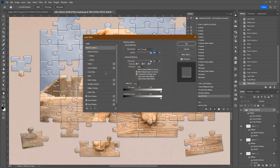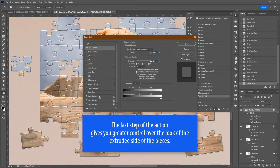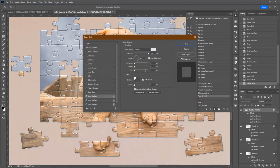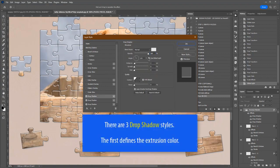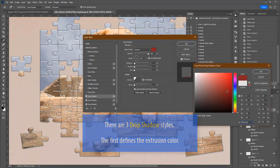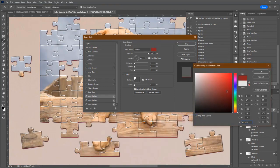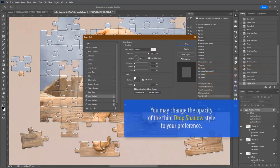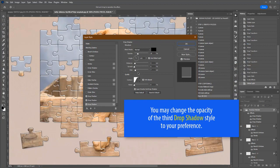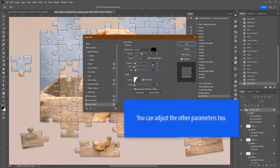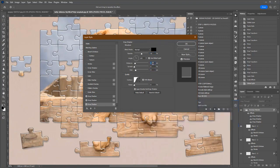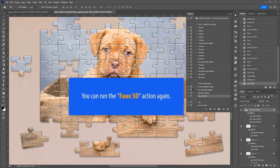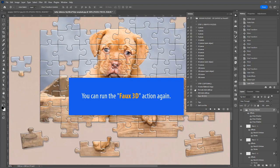The last step of the action gives you even more control over the extrusion effect. There are three different drop shadow styles. The first one defines the color of the extrusion. You can change the opacity of the third drop shadow style to your preference. You can also try to tweak the other parameters. You can run the Faux 3D action again.